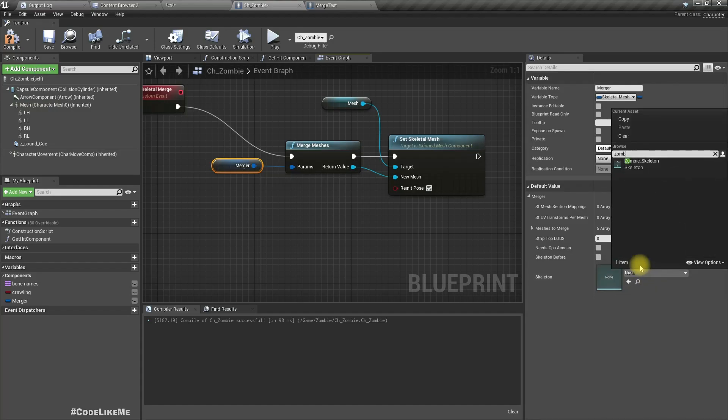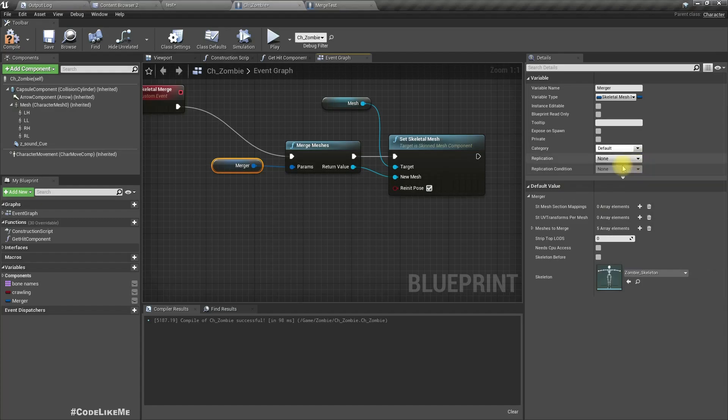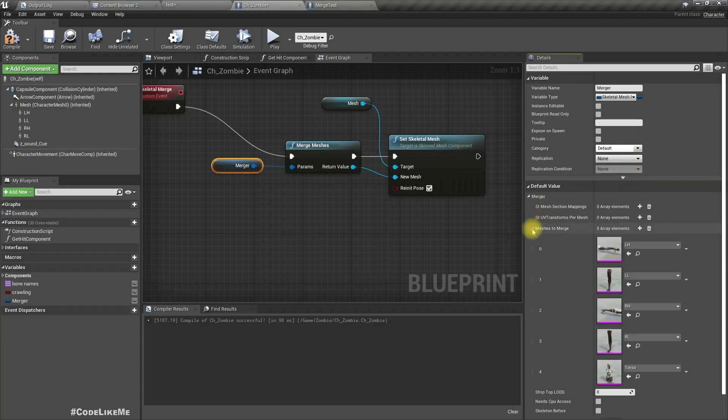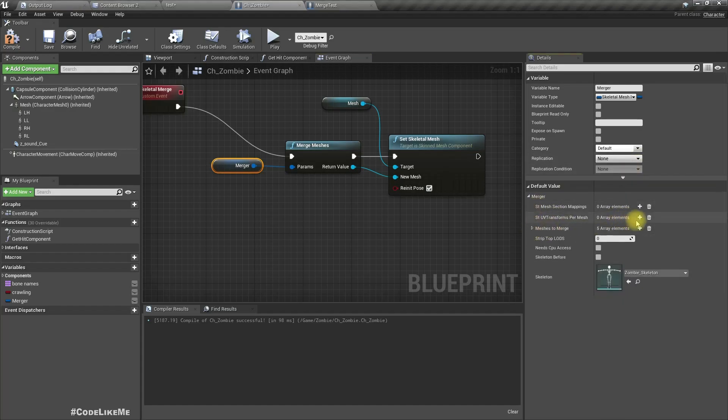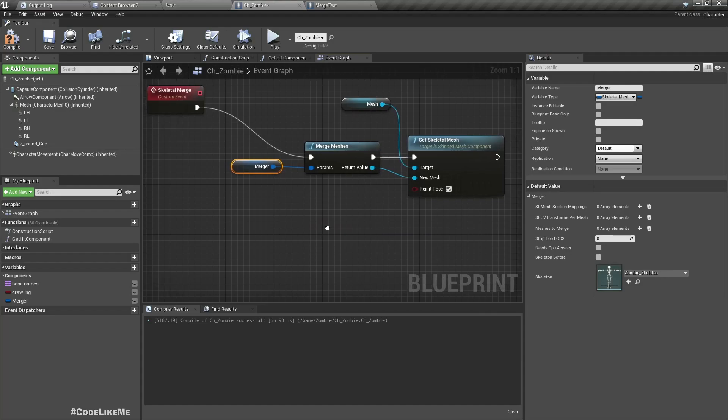Right, and then under meshes to merge, we have to now, here we have to give us parameters what are the meshes we need to merge into one.